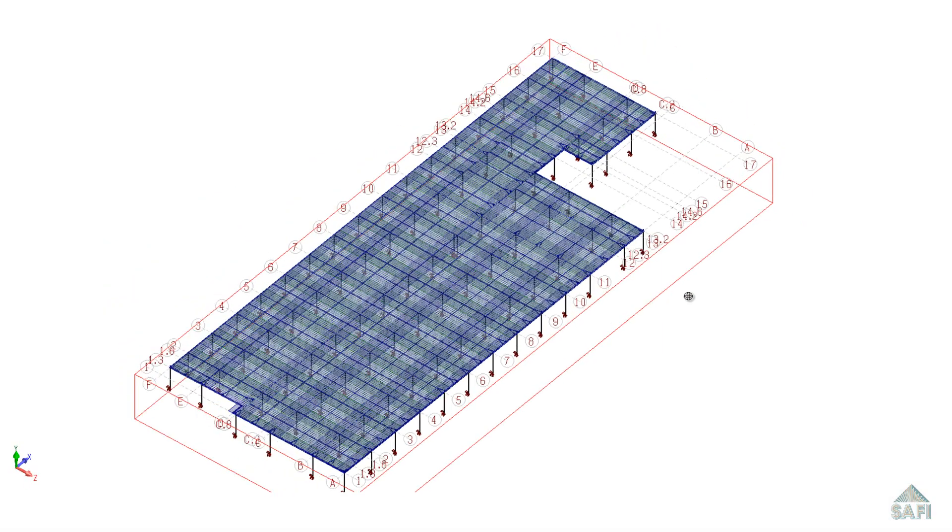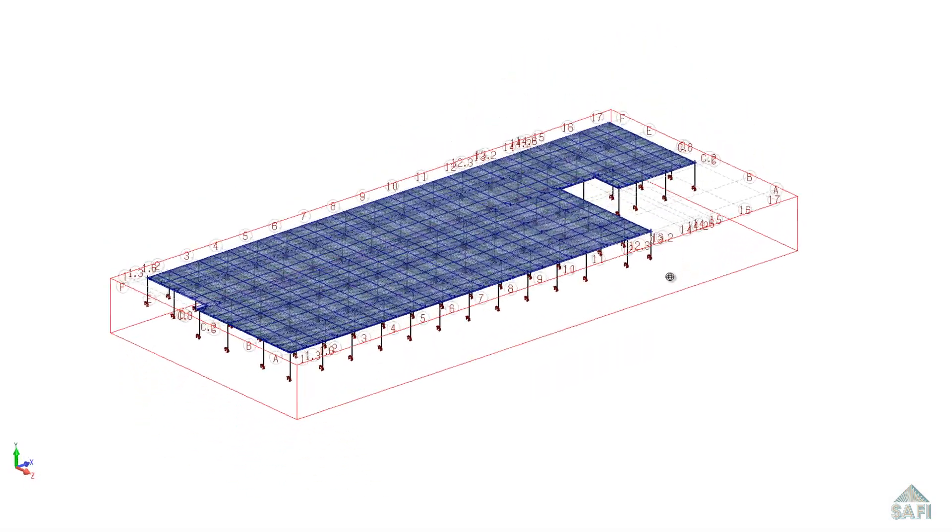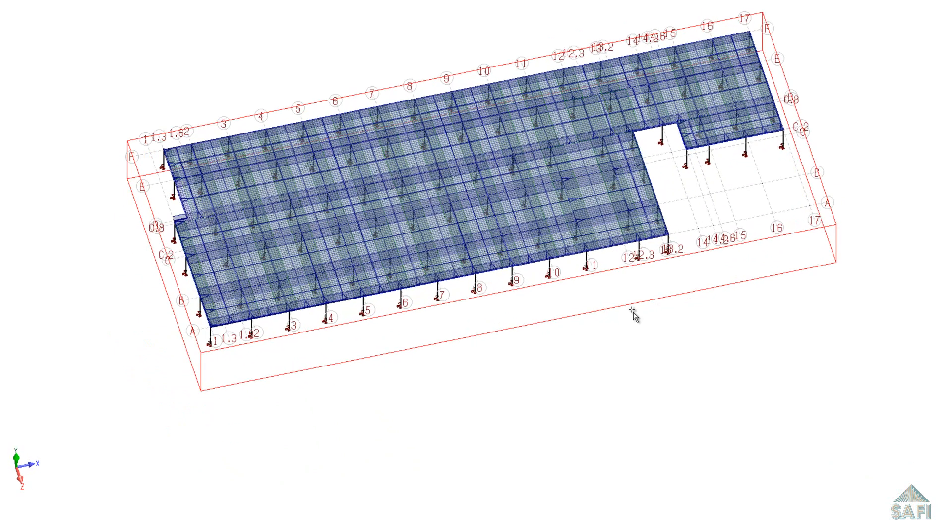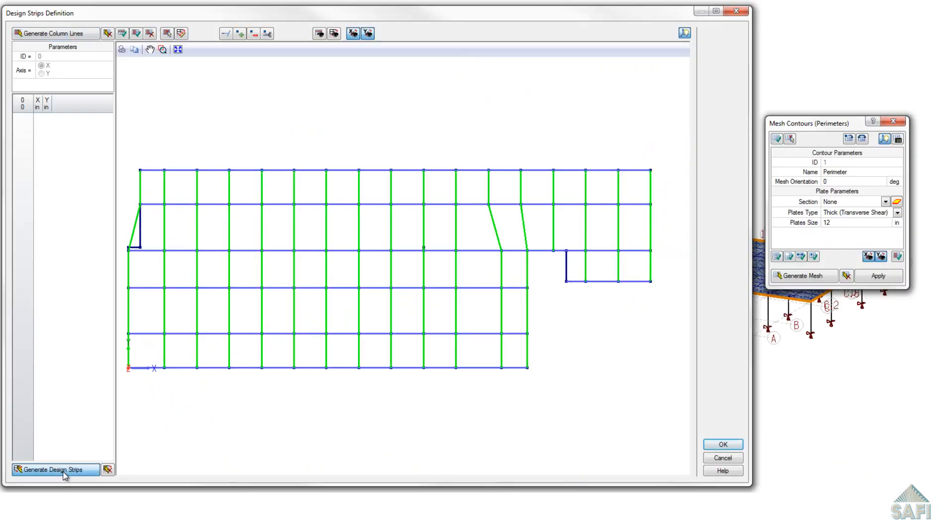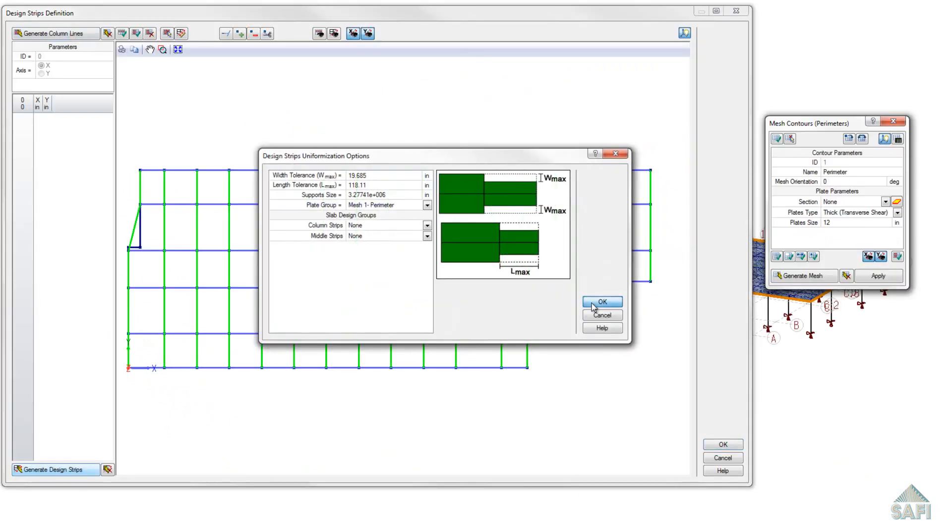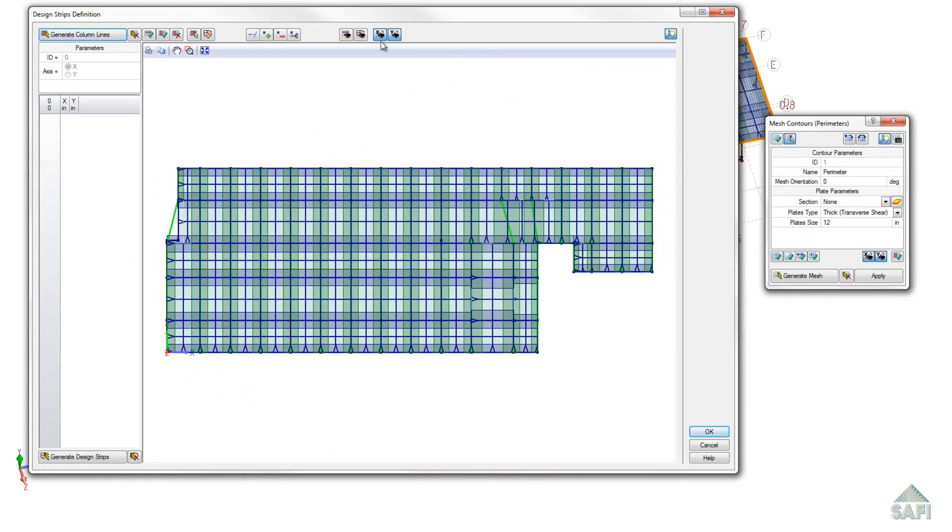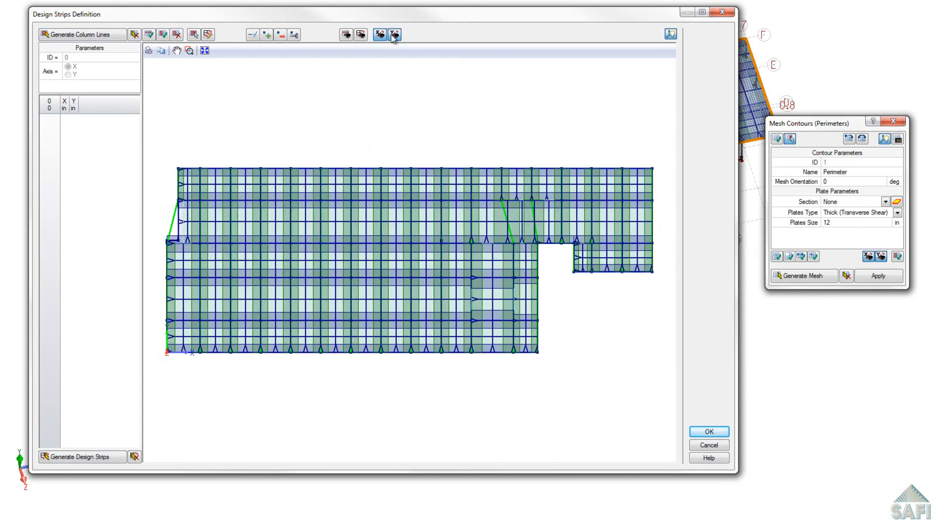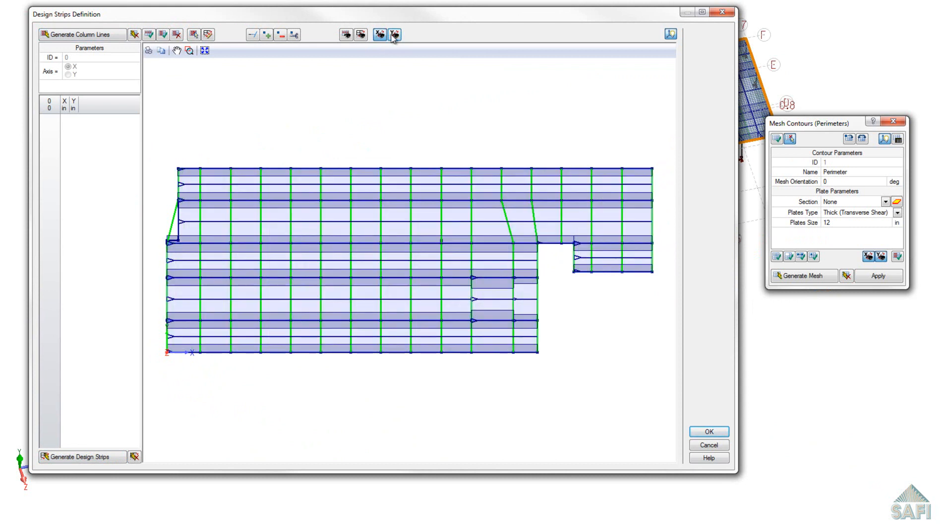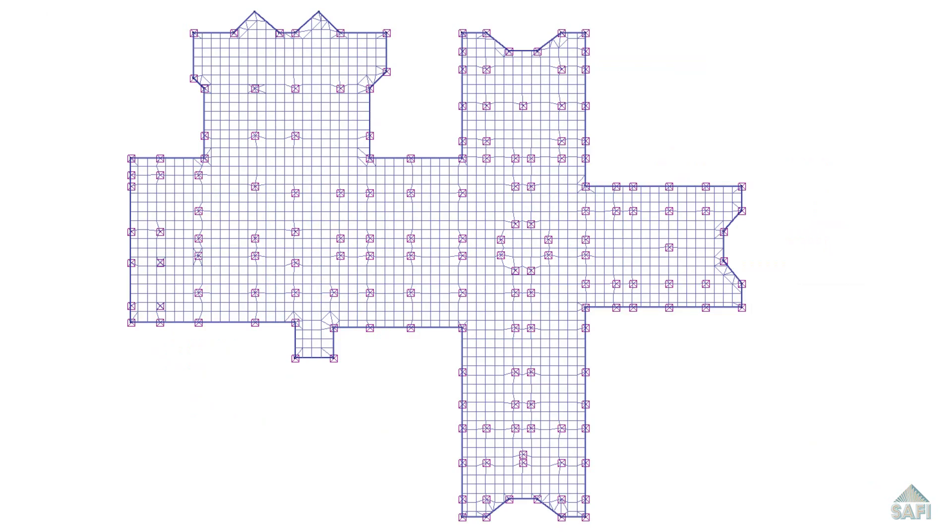SAFI's Concrete Slab Design Assistant allows you to quickly generate the design of a concrete slab while staying in control of every step of the design process.